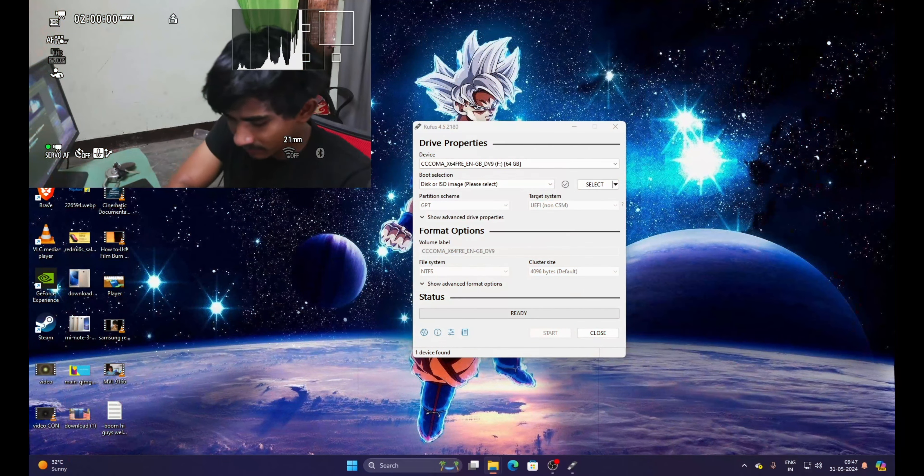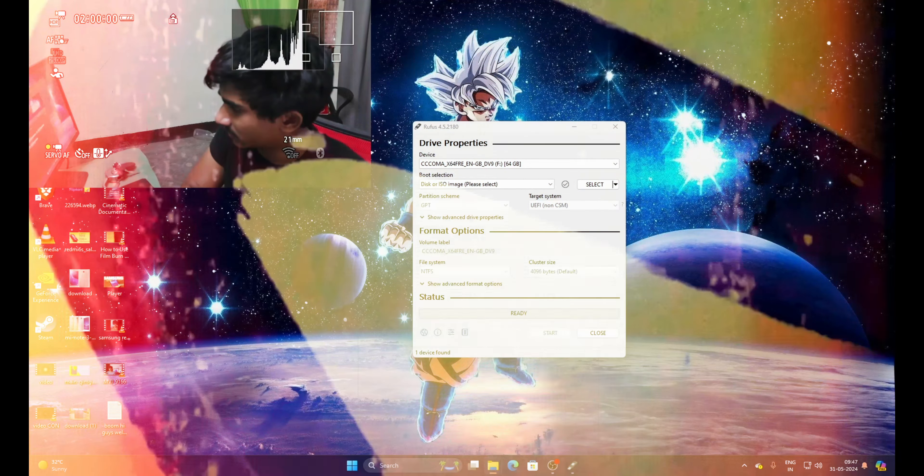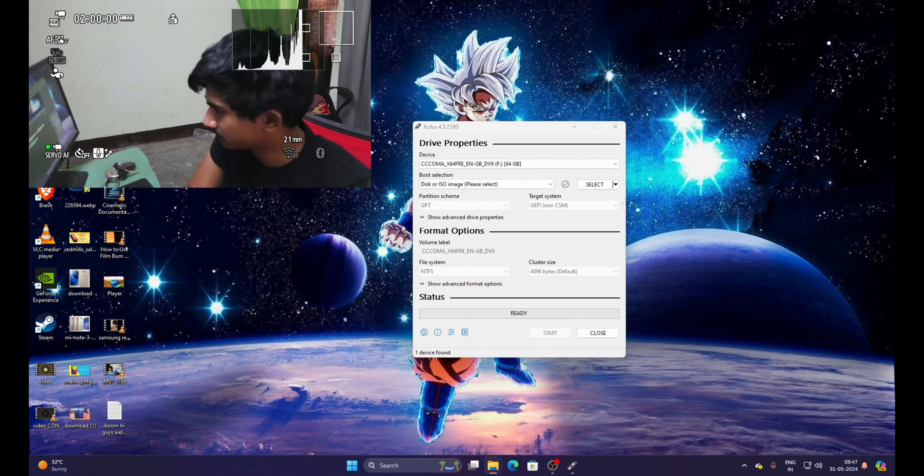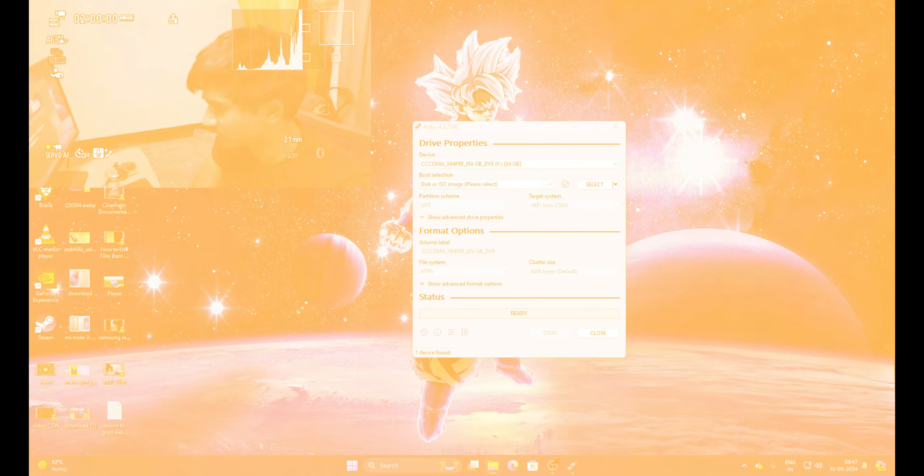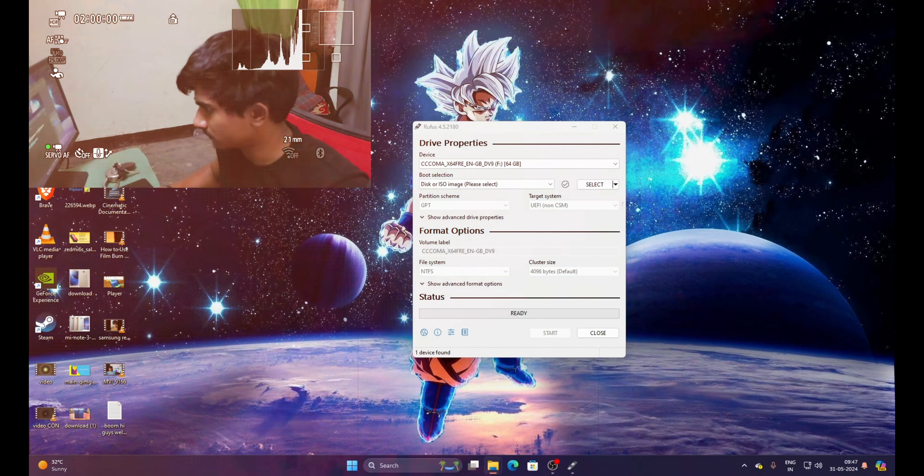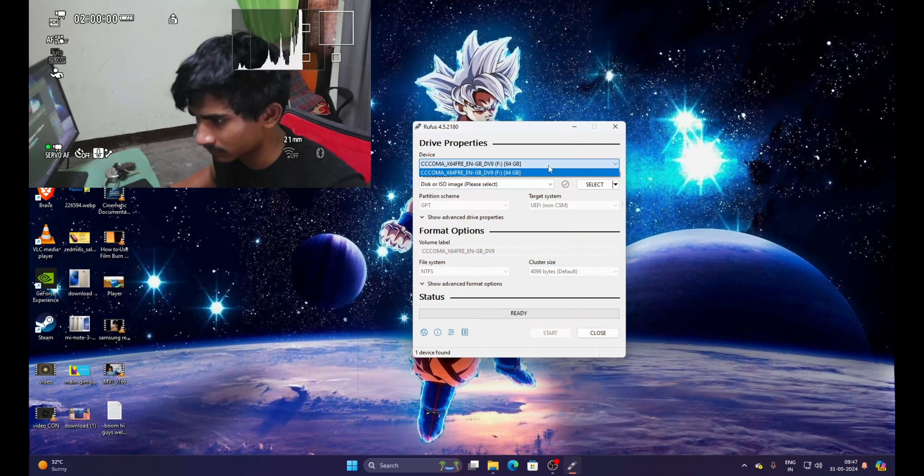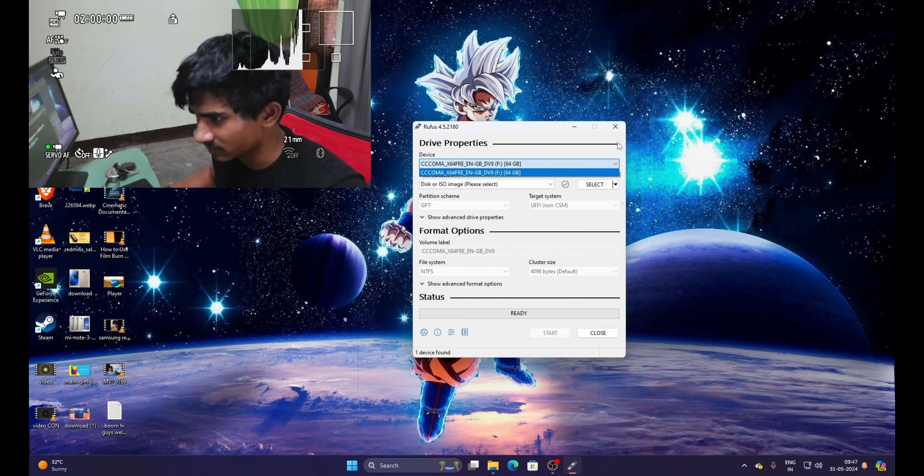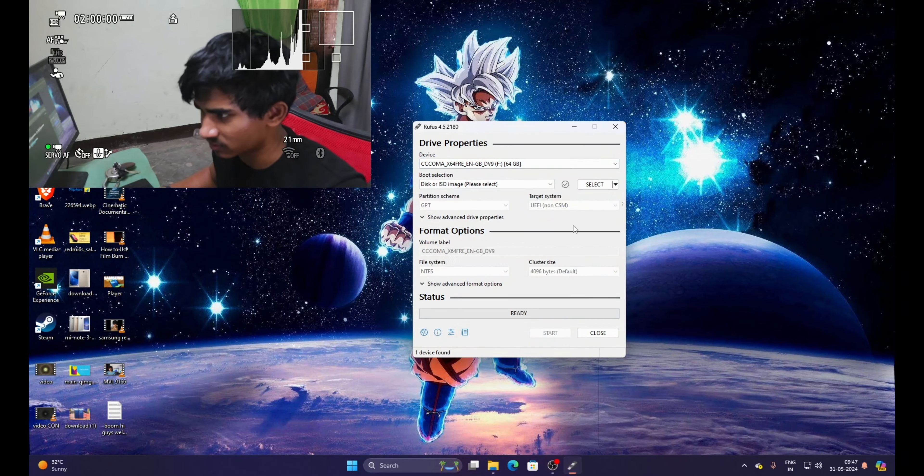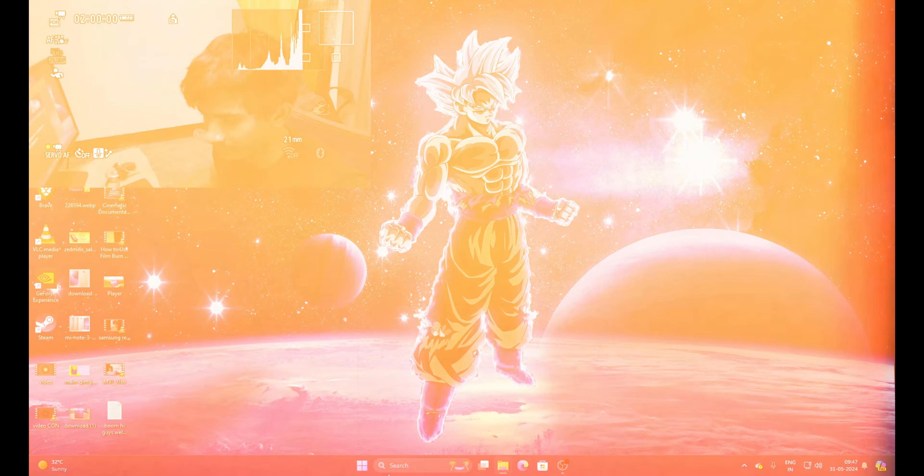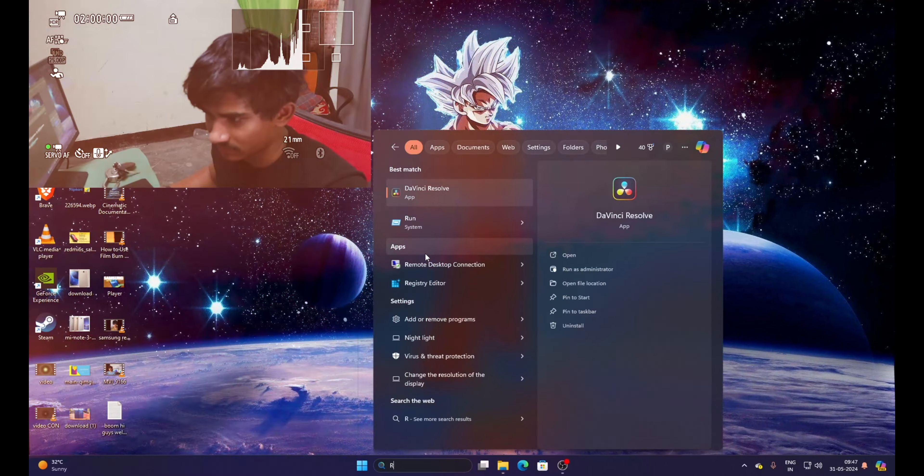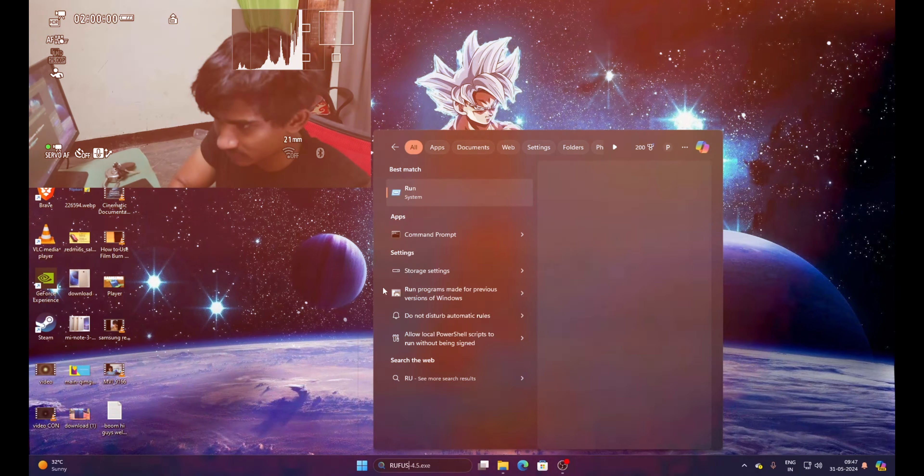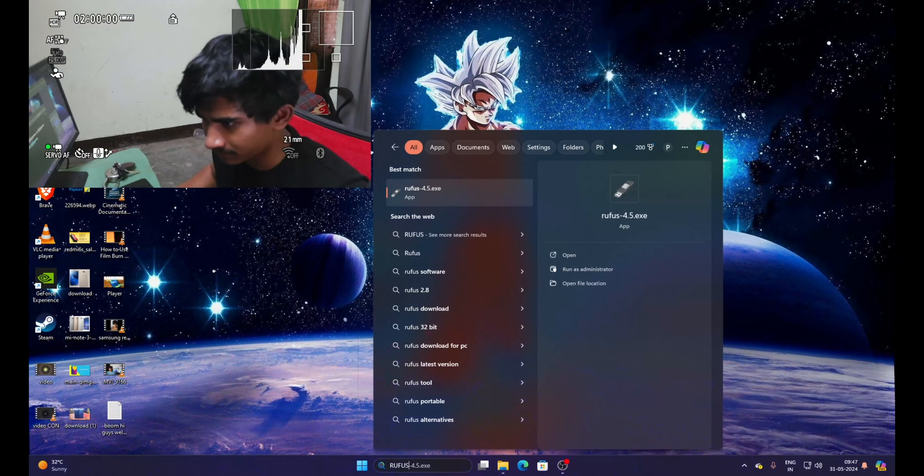Now I'm going to reload this Rufus app. As you can see, Rufus app, then click yes.